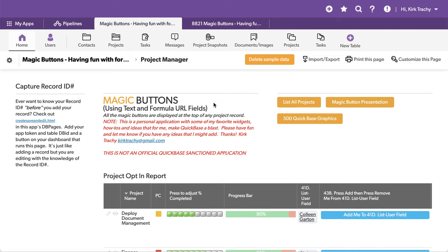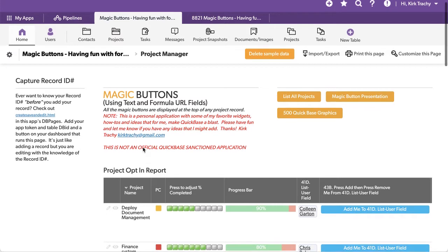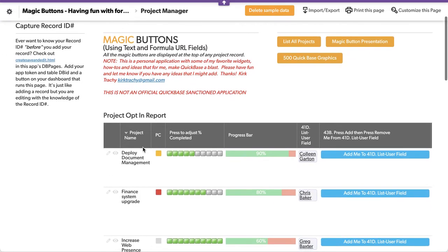With the new QuickBase iFrame functionality that you can add to a formula URL button, there are a couple of cool things you can do.